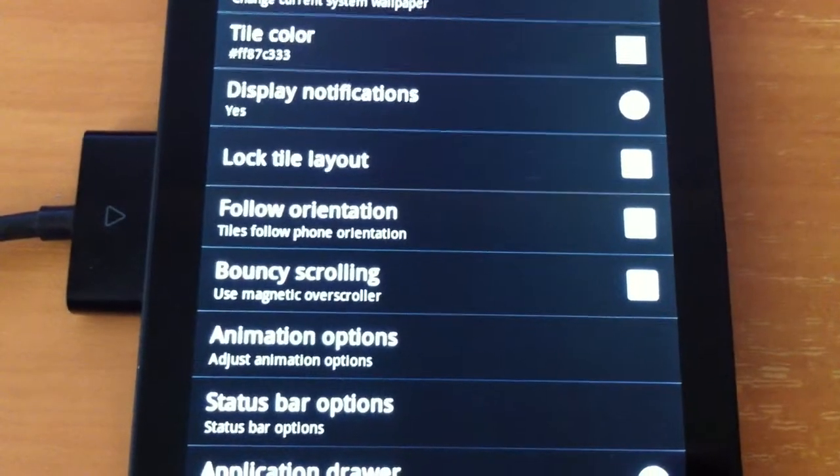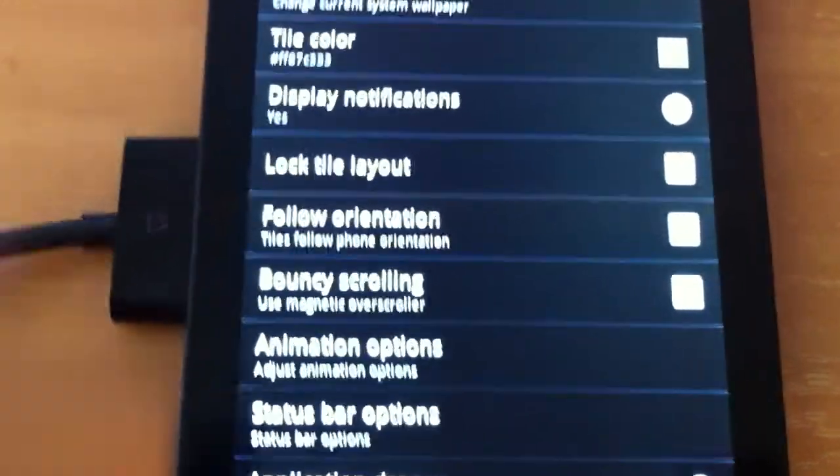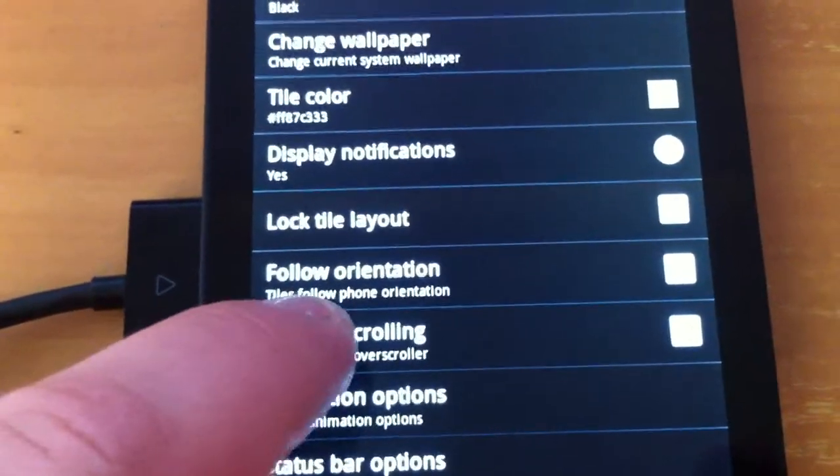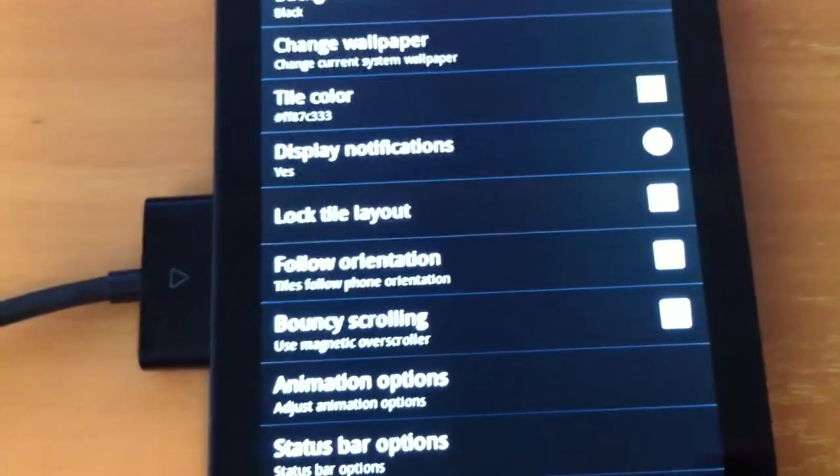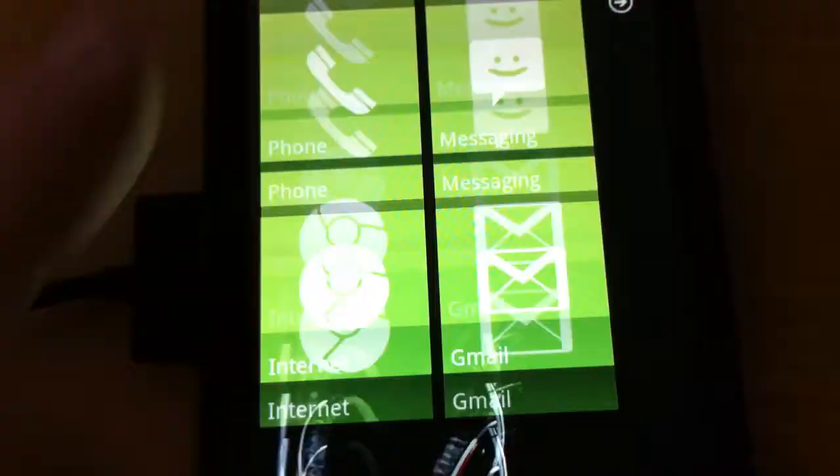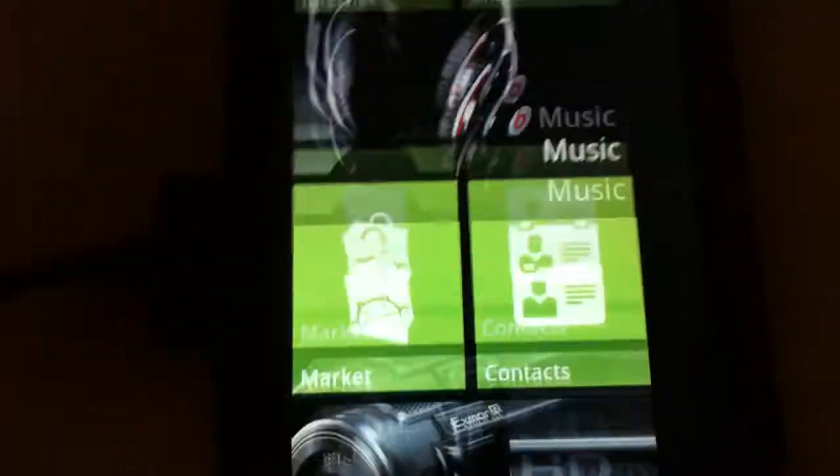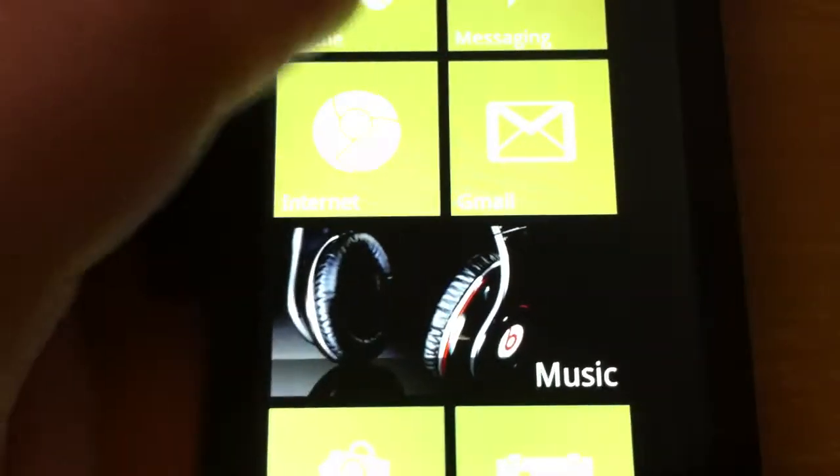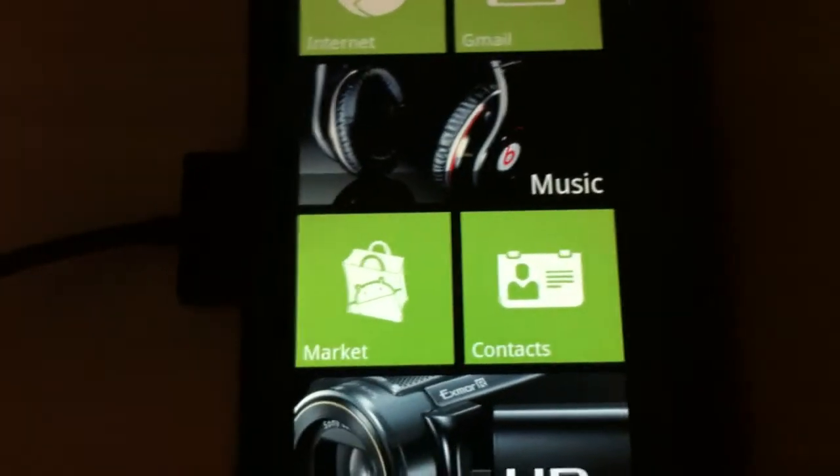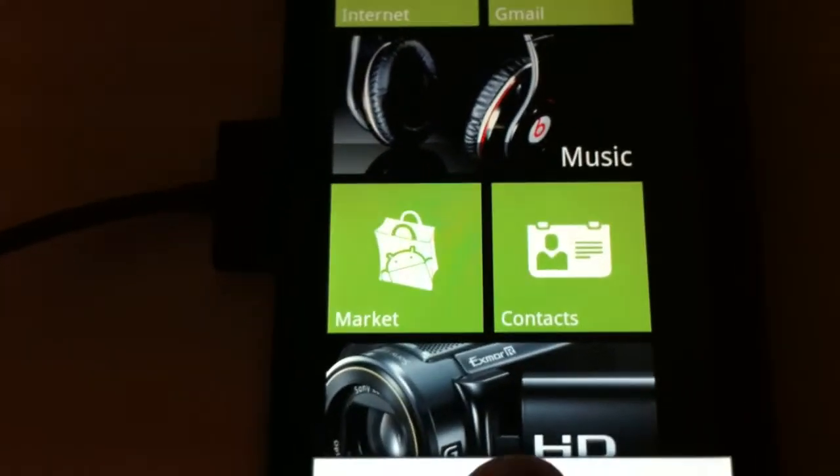So we have bouncy scrolling. I haven't tried this. So what would that do? Oh yeah, as you can see it sort of bounces, which is alright. I don't mind that.